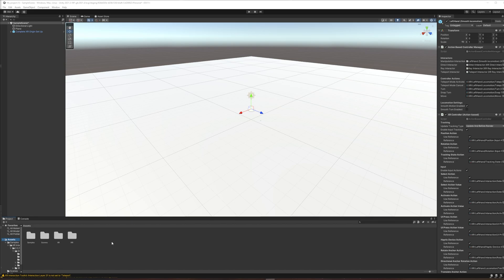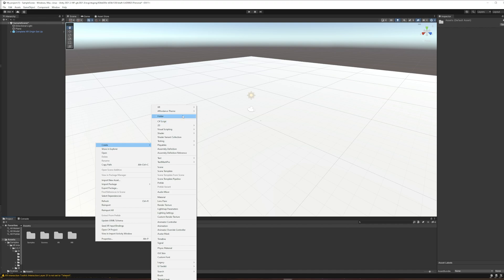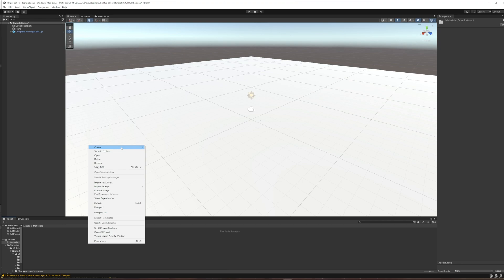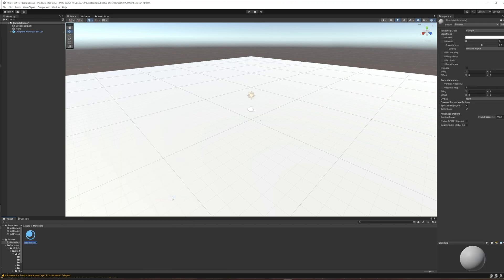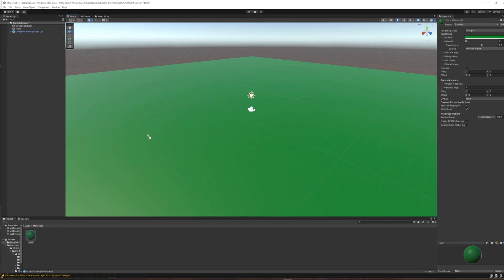And to start, I'm just going to create a new material so that I can stop looking at this blinding white floor. So first things first, down in my assets, I'm just going to right-click and create a new folder and call it materials. I'm just trying to be organized. So then I double-click on that empty folder and inside there, I'm going to create a material. I'll call this floor. And I'm going to go with something kind of green. And then I can just drag that to the plane that I made. And now it doesn't look so white anymore.